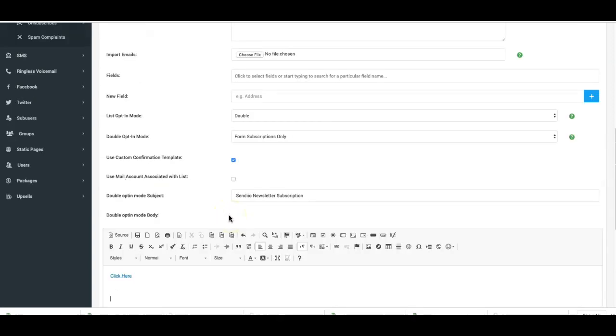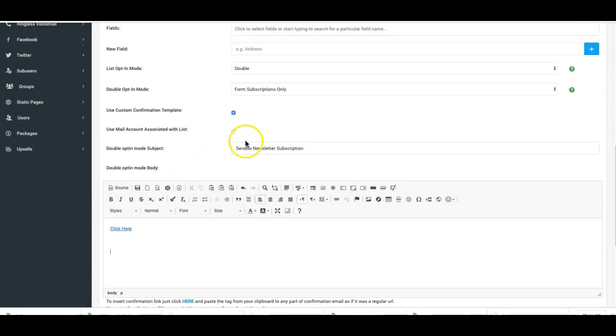So now you can do double opt-in with custom confirmation emails to your subscribers.